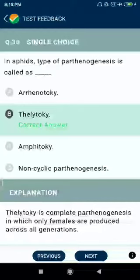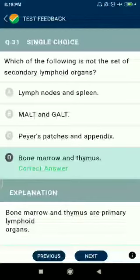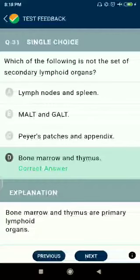Question number thirty-one: which of the following is not a set of secondary lymphoid organs? The correct secondary lymphoid organs include lymph nodes and spleen, MALT and GALT, Peyer's patches and appendix.